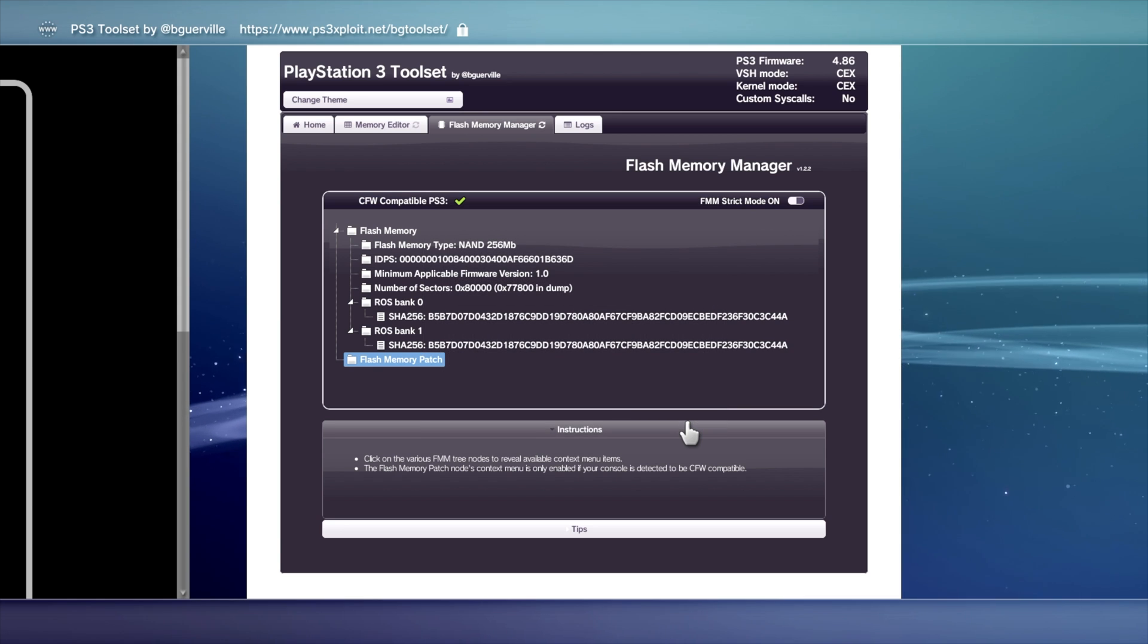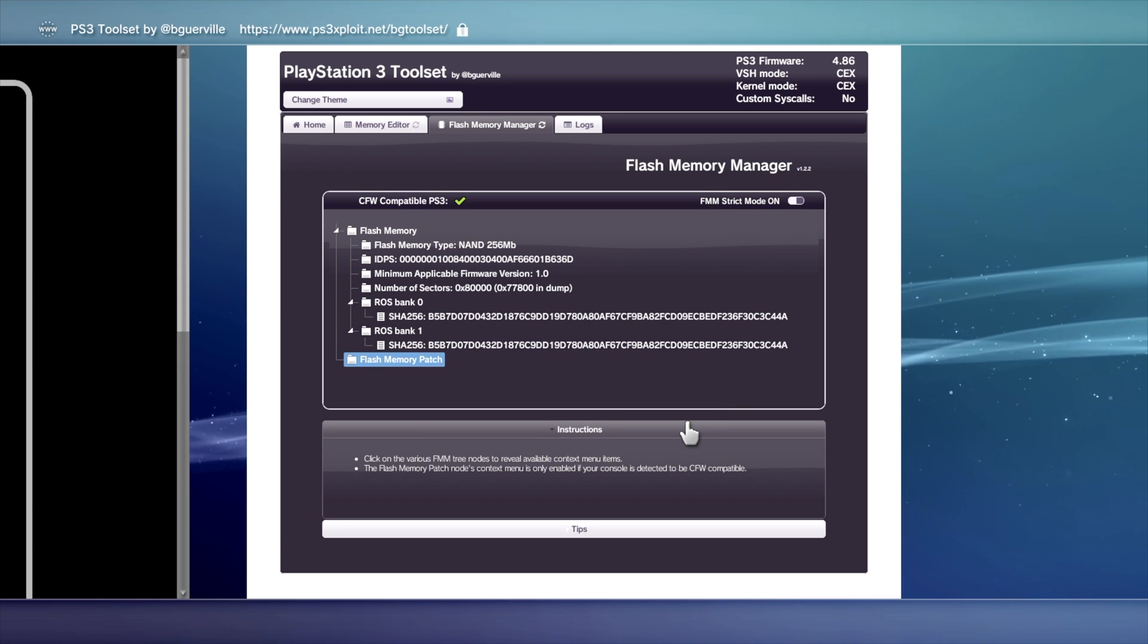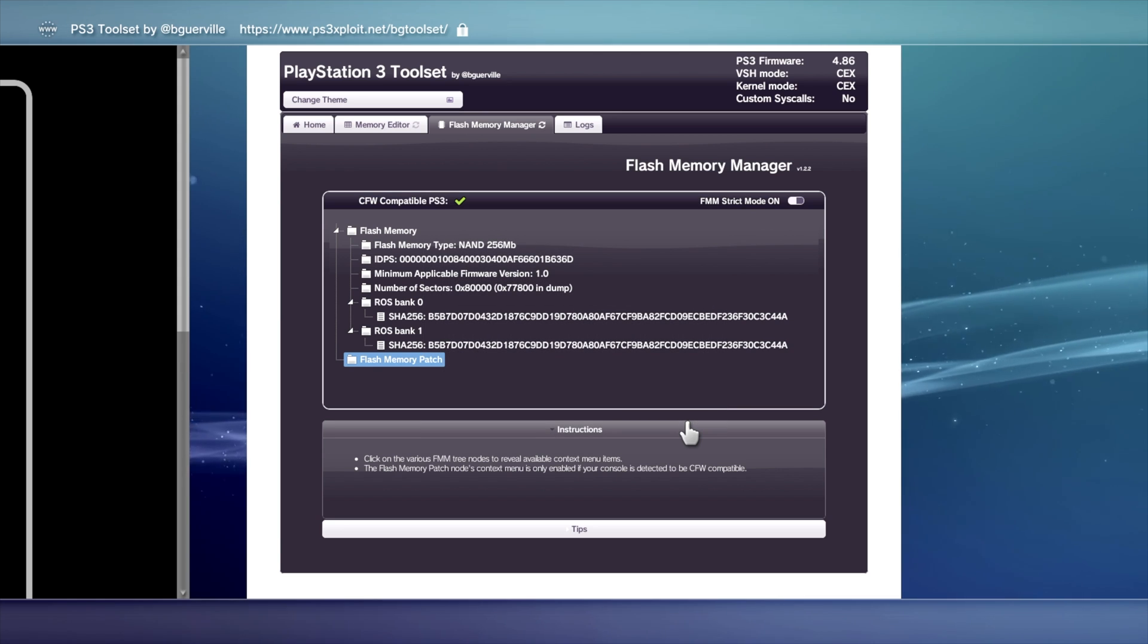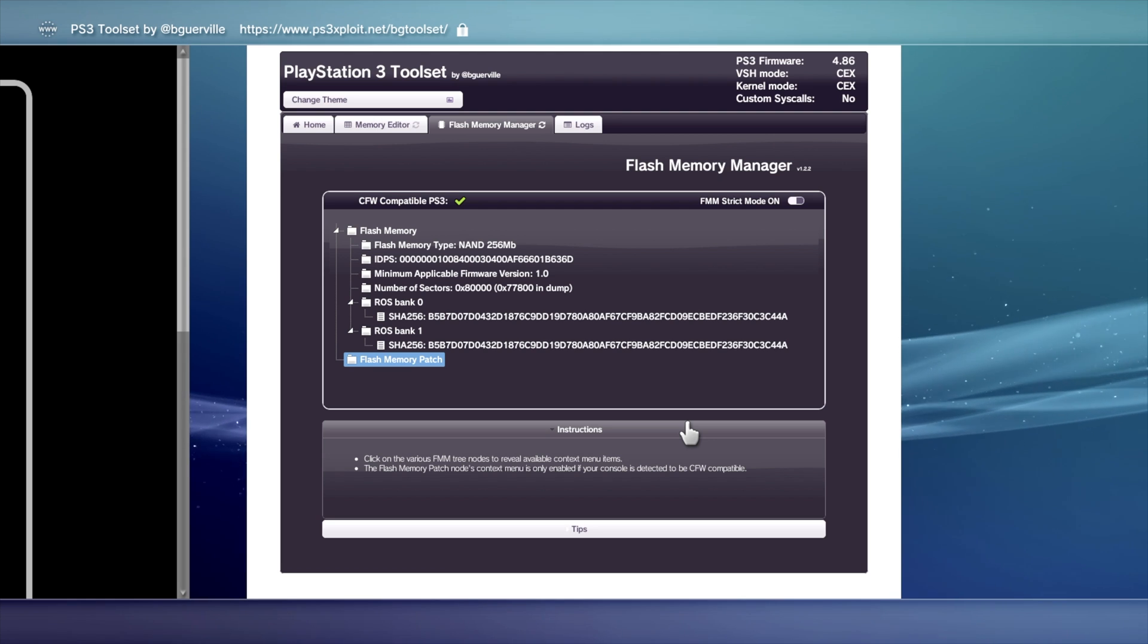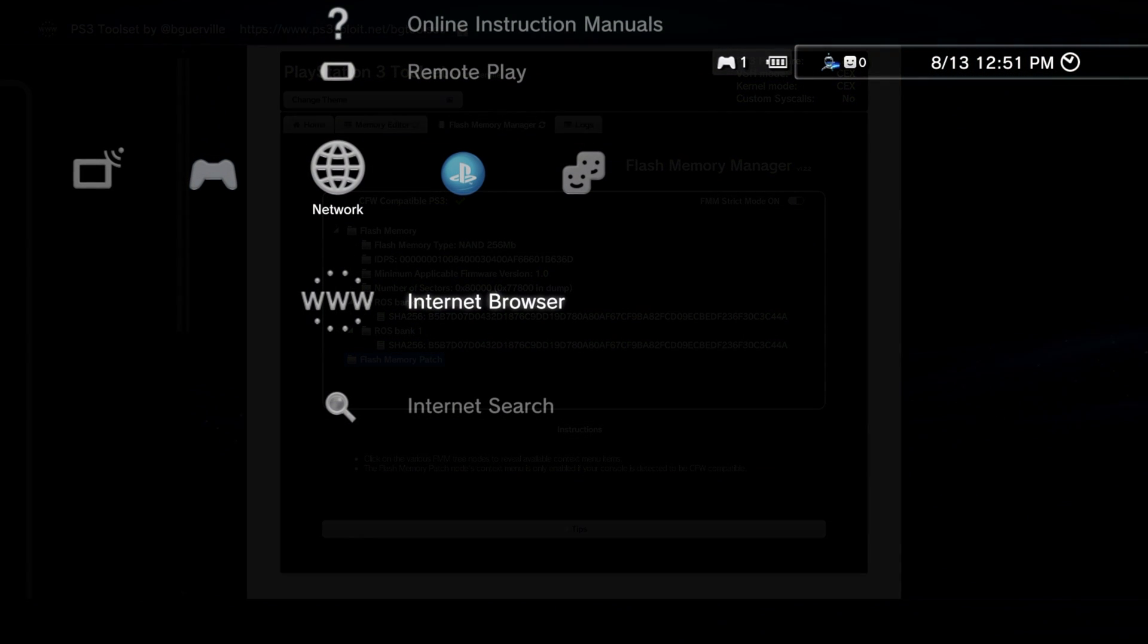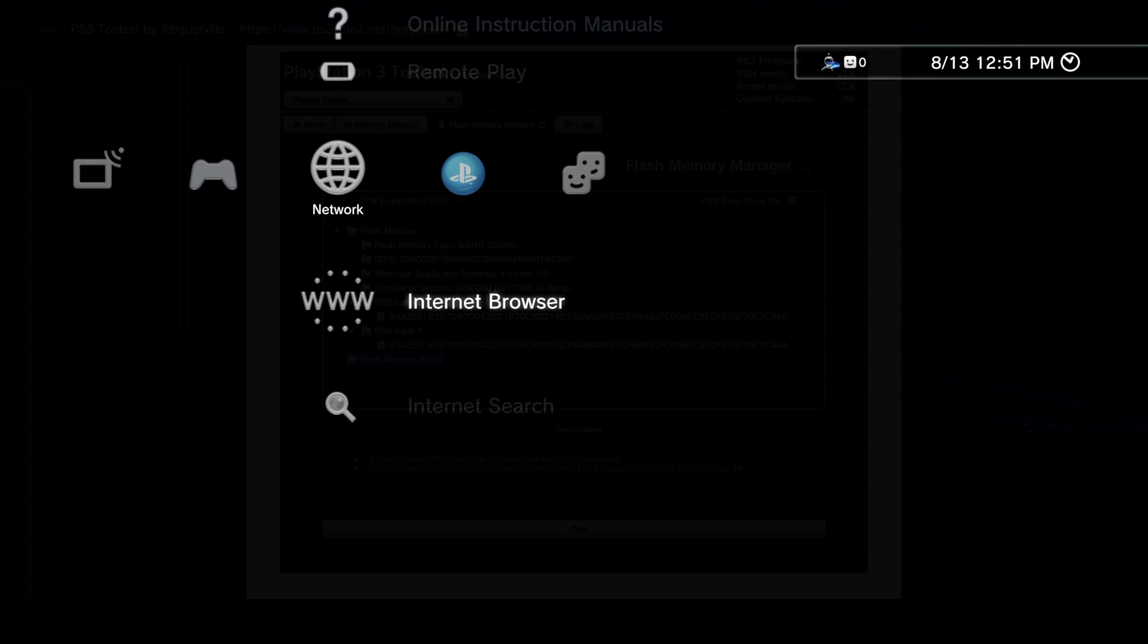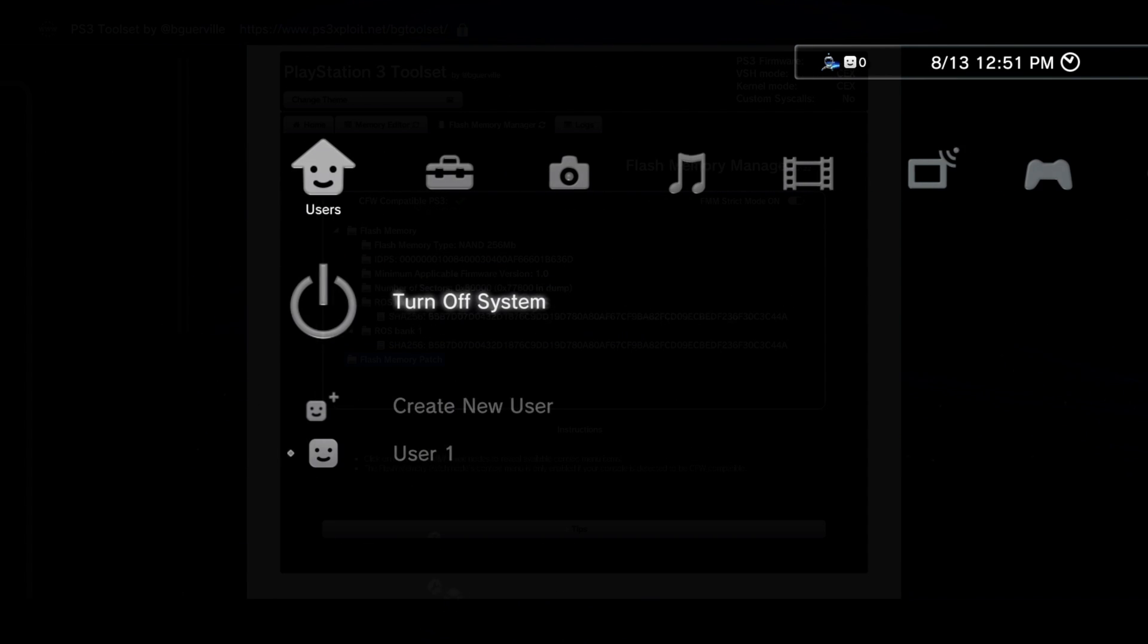You'll need to restart your PlayStation 3 for the patch to take full effect. So go ahead and close out of the browser. Press the circle button to get to the menu and then close the browser to go back. Scroll all the way to the left and click on Turn Off System.